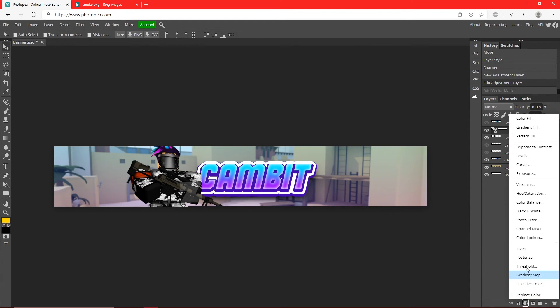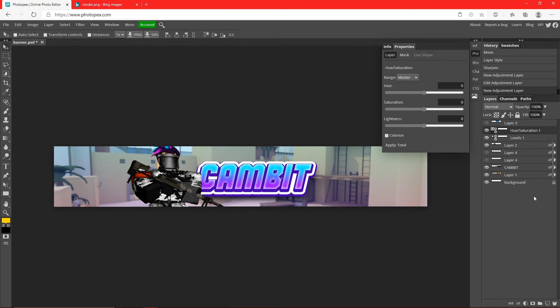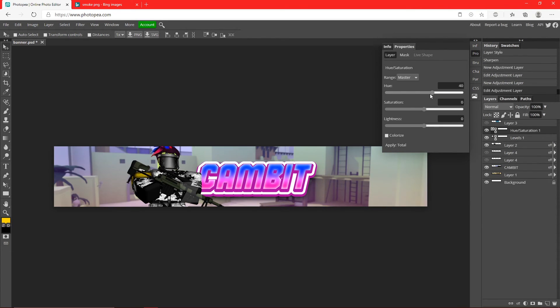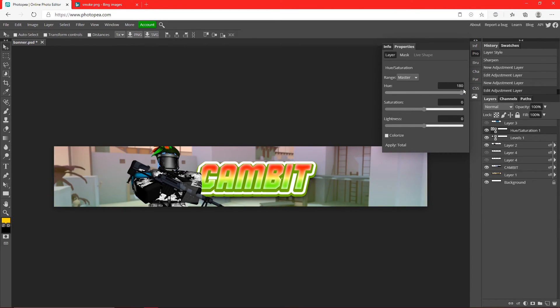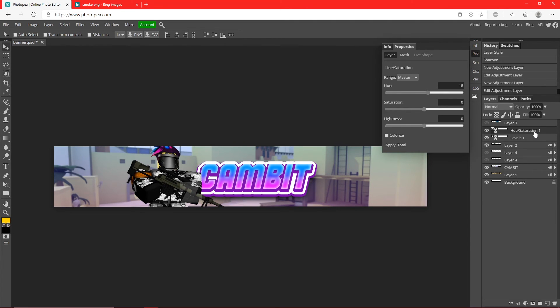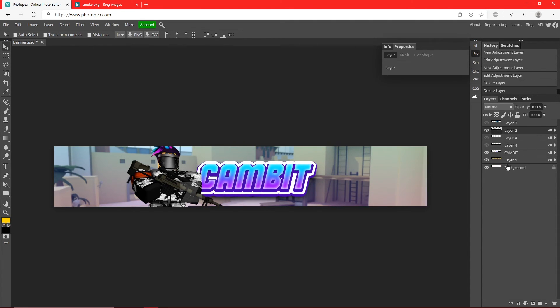Something kind of fun you could try is going down to this little circle called the Adjustment Layer, click that, go to Hue and Saturation. You could just mess with the hue and it'll change your whole color scheme. It's kind of cool if you want to try that, sometimes it works sometimes it doesn't, but I'm just going to stick to what we got now.